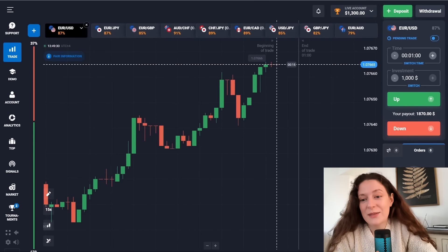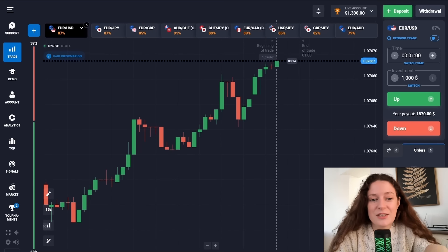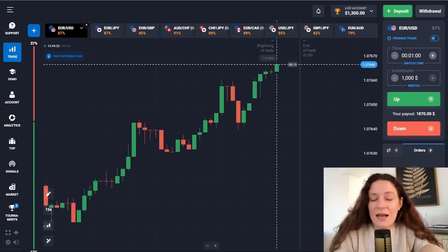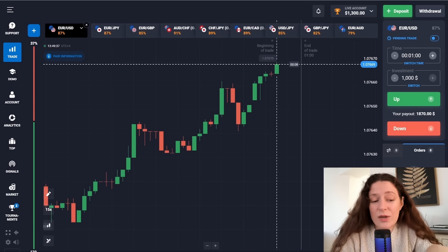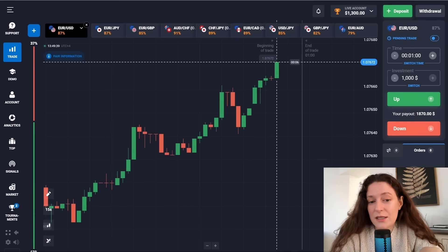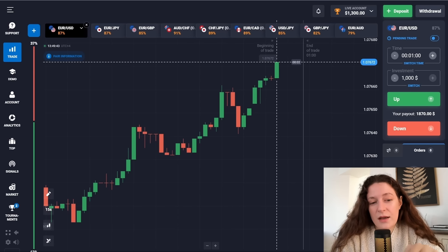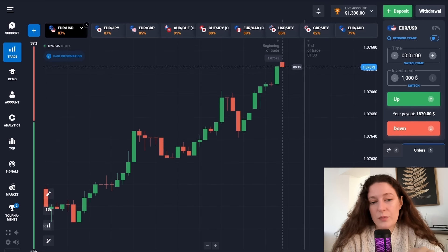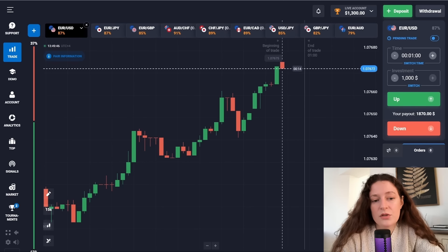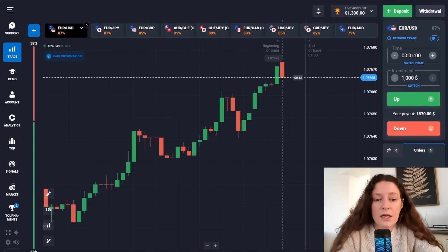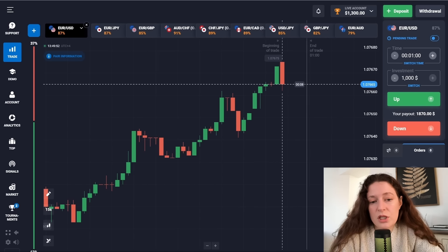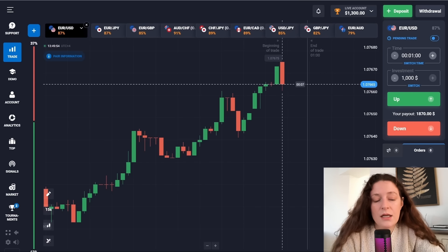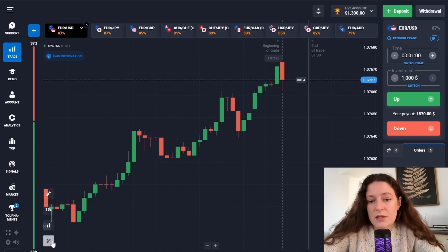Hello friends and welcome back to my channel. Today I have a Quotex trading method and I think it's quite useful for the OTC market as well as the regular market, because it works very efficiently. The effectiveness of the method often depends on opening a position with a five-minute time interval — longer time intervals work best.